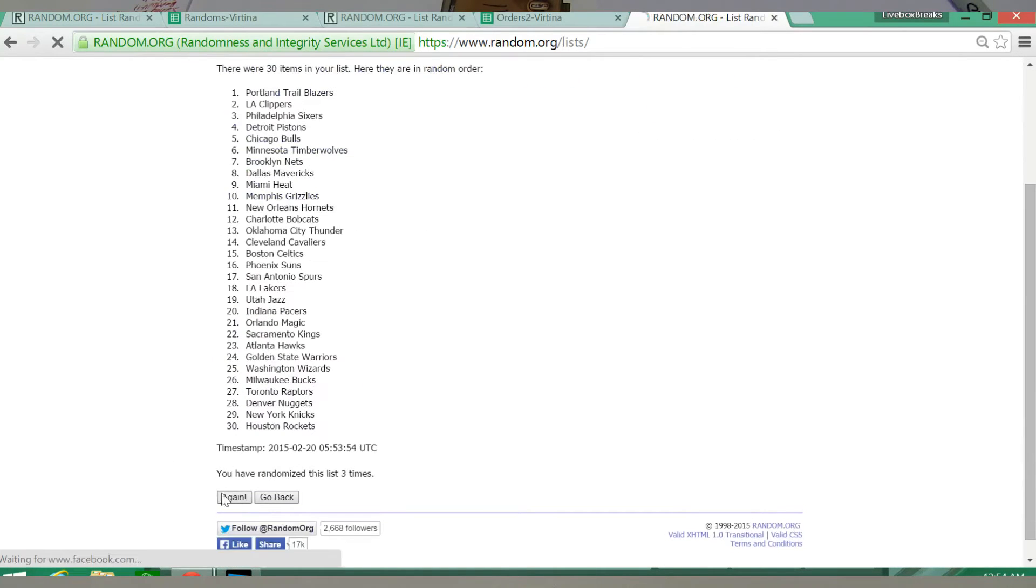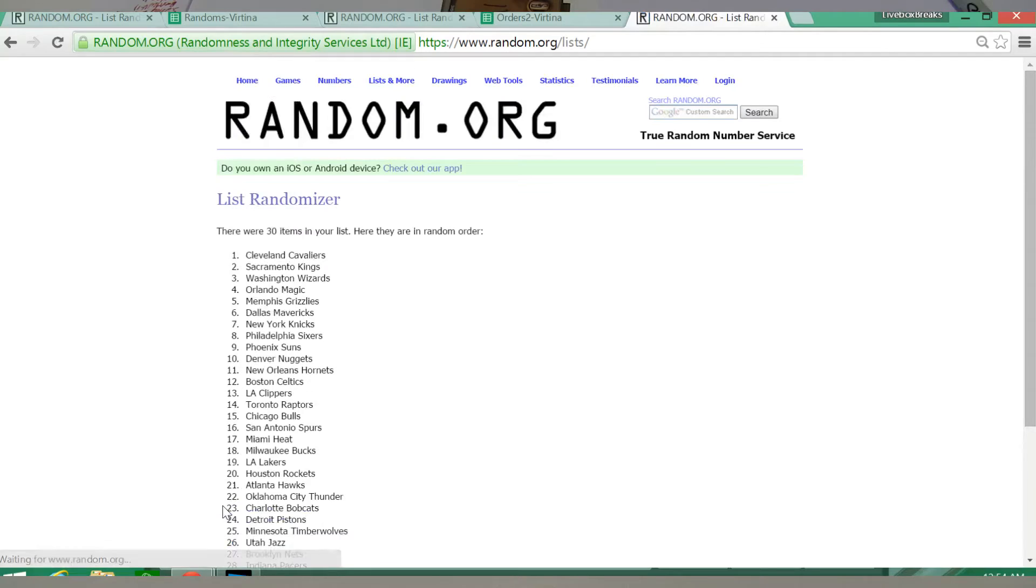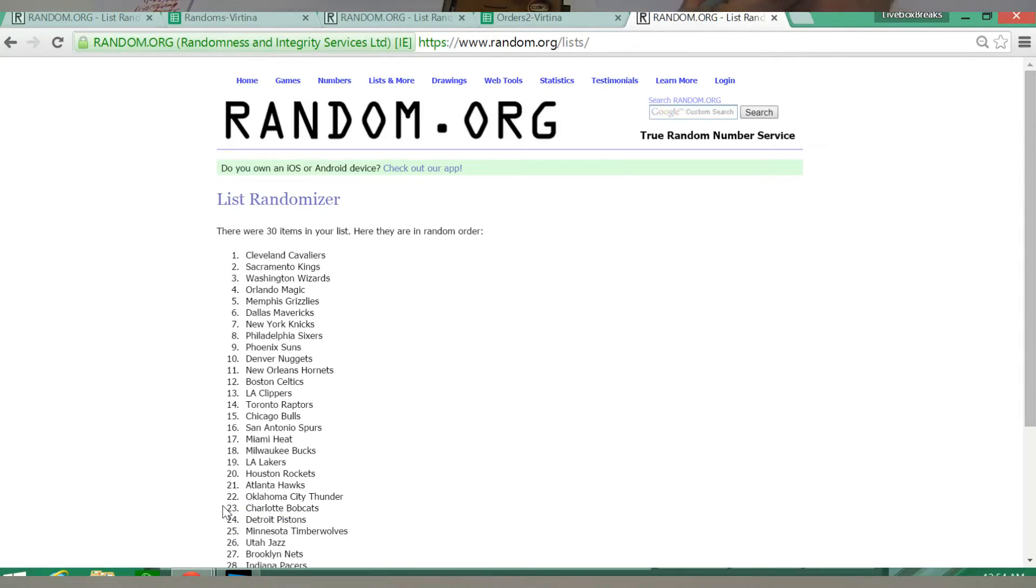3, 4, and 5. Cleveland. Eric, another points card, man. You're going to have a nice little stack of points cards.